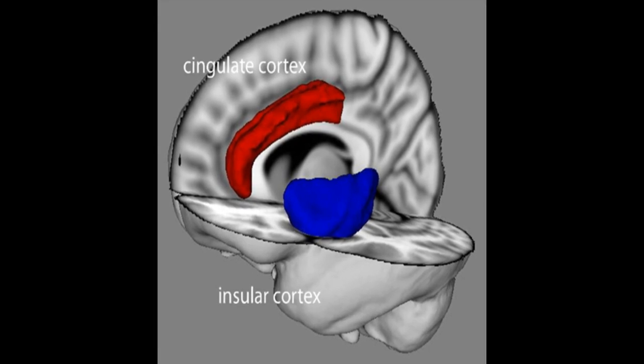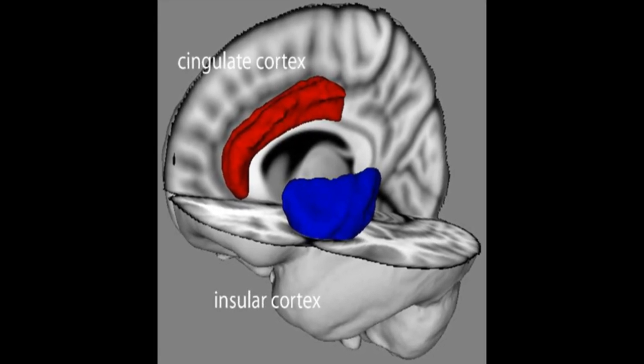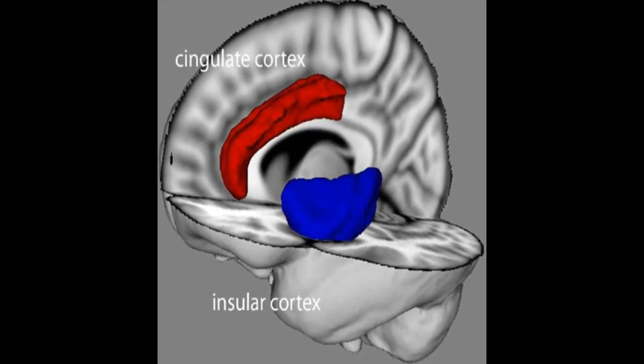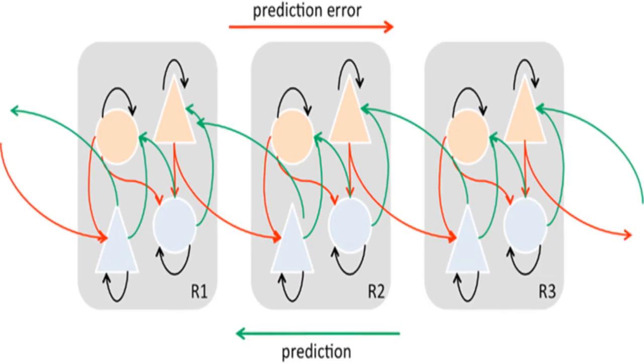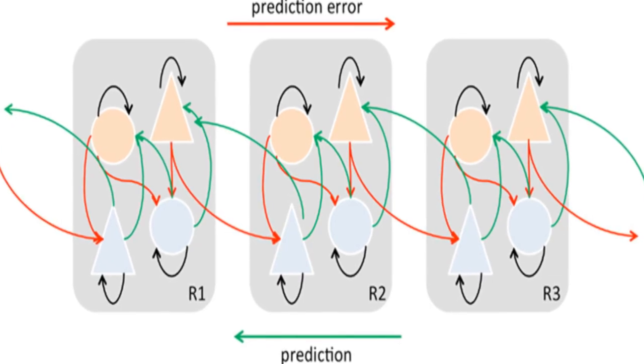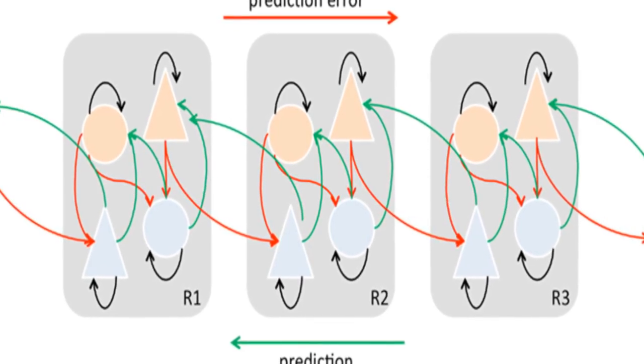The theoretical model proposes that conscious presence is based on interoceptive prediction error, informed by predictive models of agency, hierarchical predictive coding, dopaminergic signaling in cortex, and the role of the anterior insular cortex in interoception and emotion.